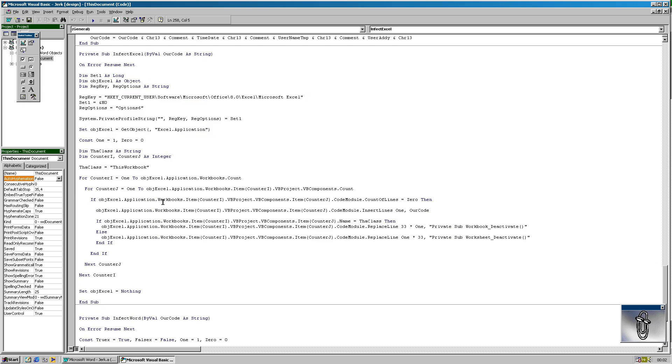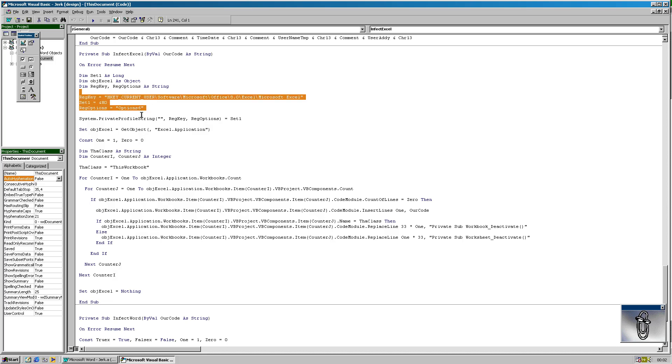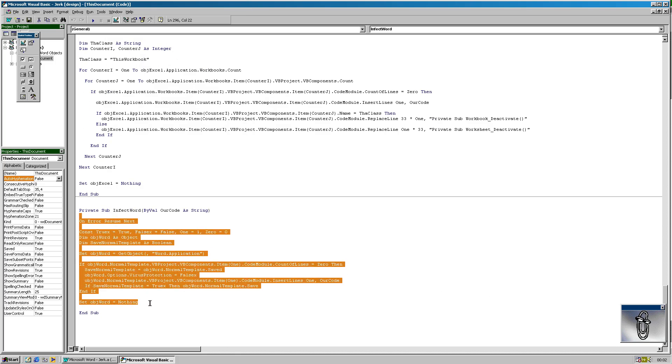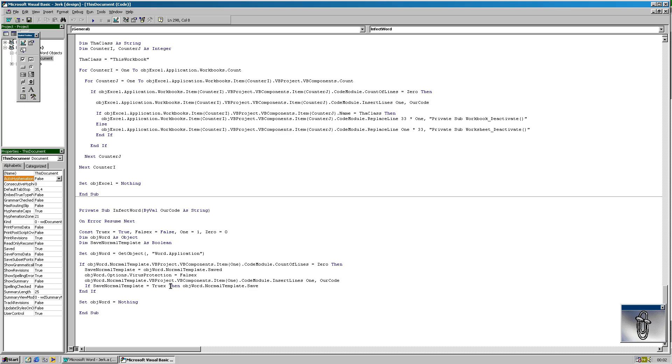Here, it will start the infection of Excel documents that are opened, I think. I'll explain that. And it will also disable virus protection through registry. And then finally, this is the part where it infects normal template or actually infecting usually other documents.